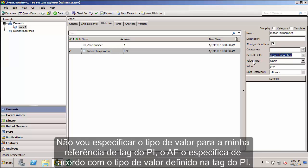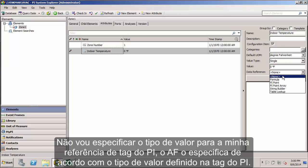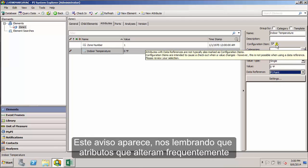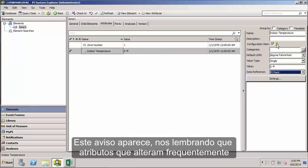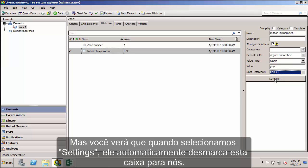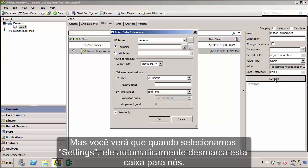I won't specify the value type. For a PI point data reference, AF can match the value type of the attribute to the value type defined for the underlying PI tag. Let's select our PI point here as our data reference. This warning pops up reminding us that for attributes with frequently updating data, we wouldn't want those to be a configuration item. When we select settings to go into the GUI to configure the attribute, it automatically unchecks that box for us.